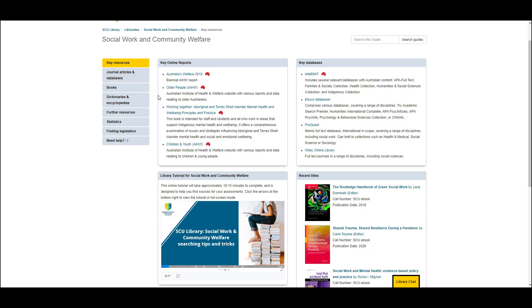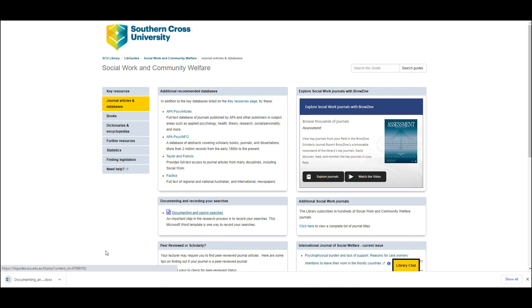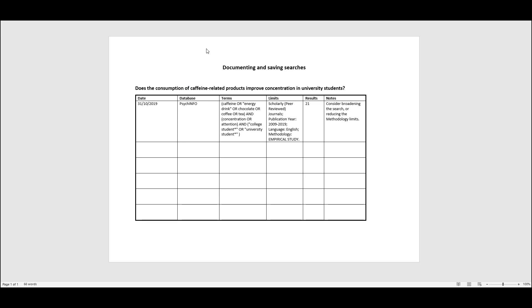My top tip for conducting research is to record your searches as you go. On the journal articles and databases tab in the library guide, you'll find a box called 'documenting and recording your searches,' and inside this box is a link to a Word document template. By recording your searches as you go, you will save yourself a lot of time. You can imagine that if you get interrupted while searching, if you've recorded your search, you will know exactly where you got up to and won't need to repeat searches you've already done.